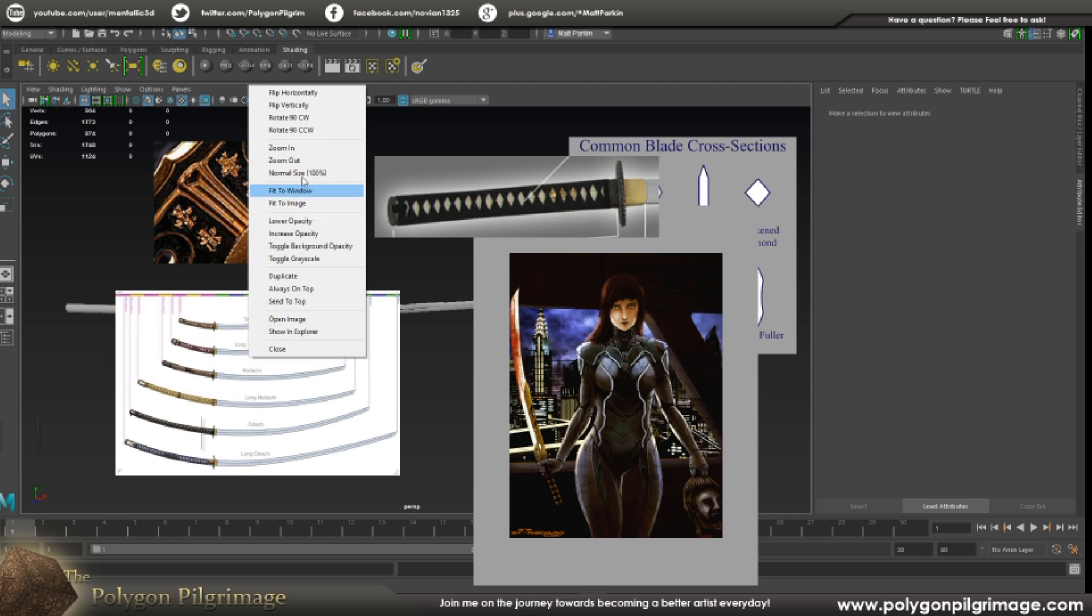And these windows are fully customizable. I can move them to my other two monitors here. And you can even right click and say, I want to change the opacity. I want to put it to be always on top. That's really cool.